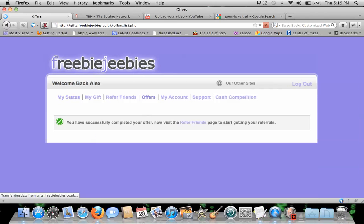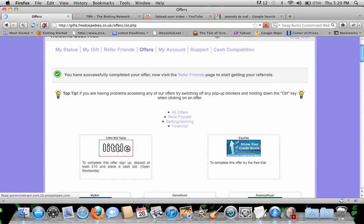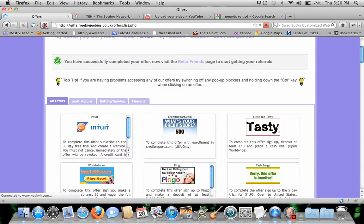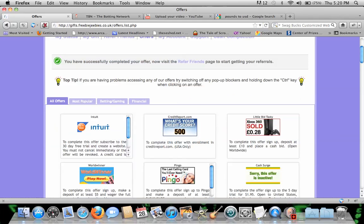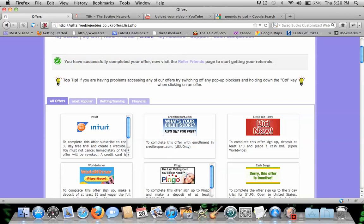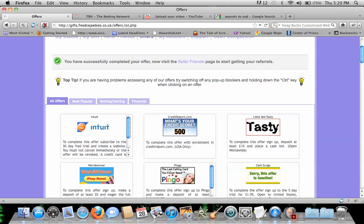So what you're going to do, and then you're going to go to this. You're going to go to offers. And you're going to do the Intua offer. And you're going to use fake info. And I am not responsible for what you do. This is educational purposes and a VCC.